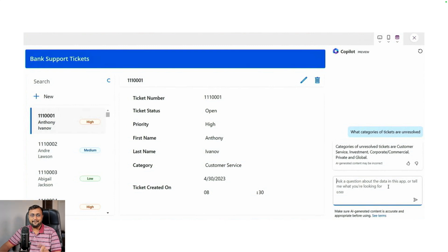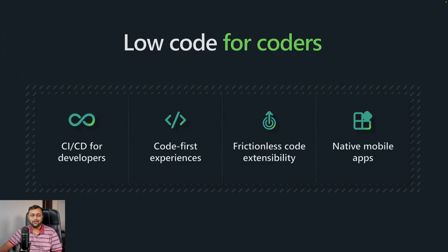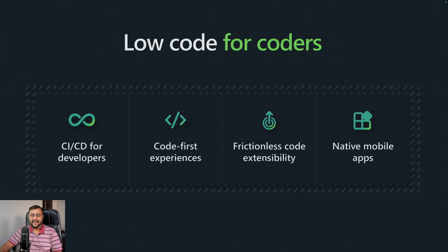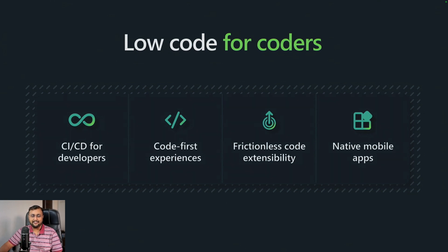The second important announcement in Microsoft Build is around low code for coders. Microsoft Power Platform always welcomes coders.